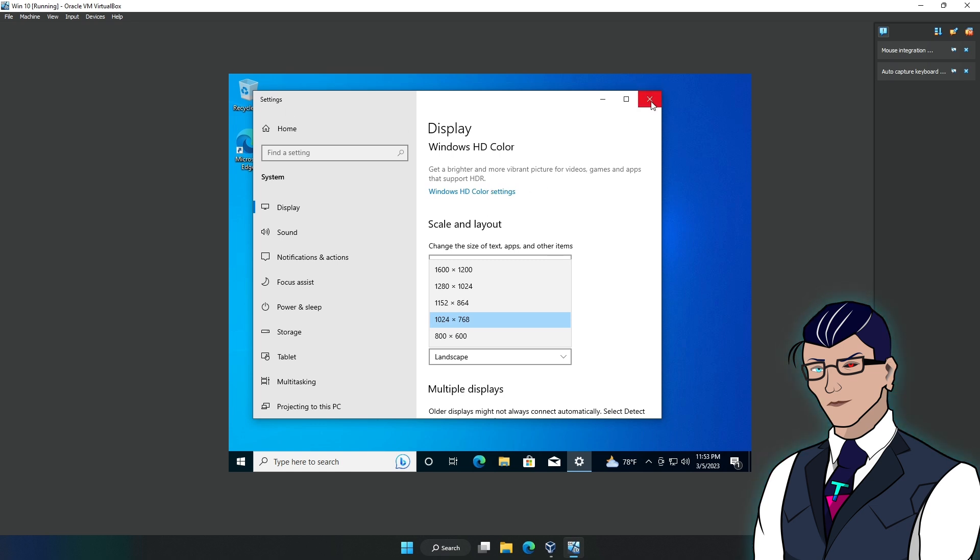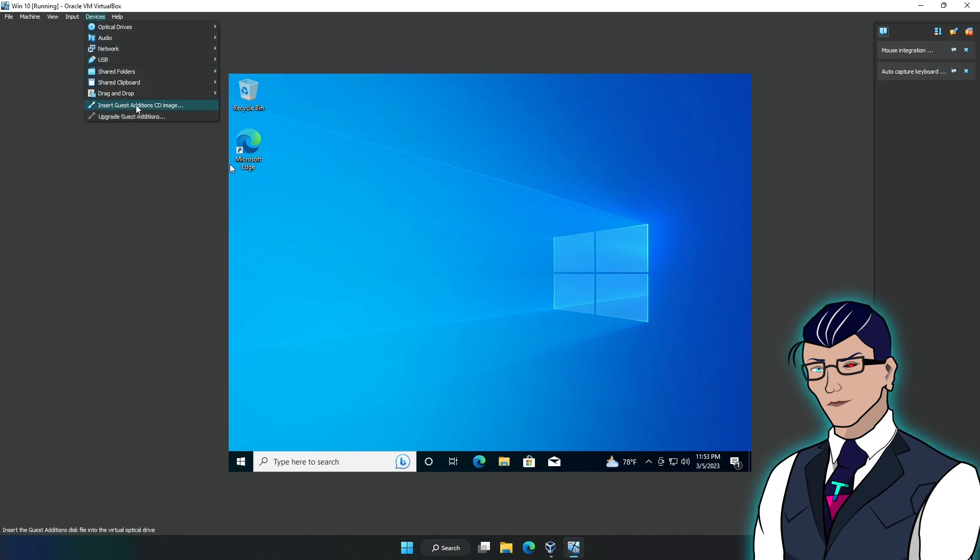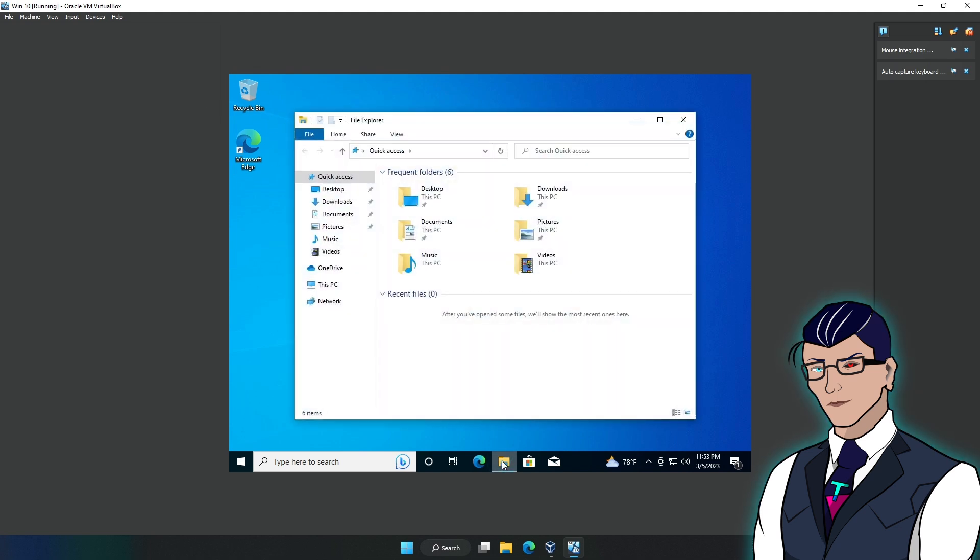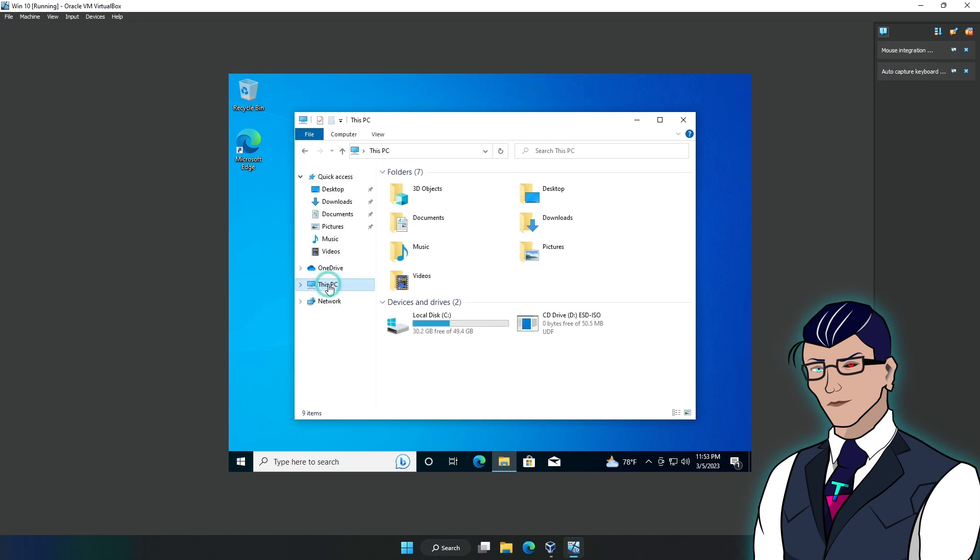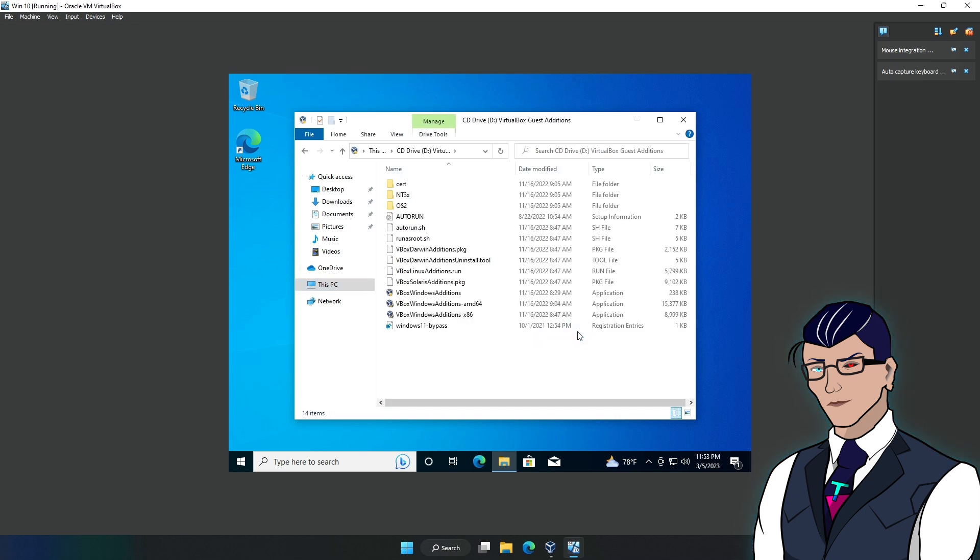Let me just close this, then come to Devices. Click on this option which says 'Insert Guest Additions CD Image'. When you click this, give it a bit, then get on This PC and you should see this right here as a CD drive. What you have to do now is just get in here and click on this.